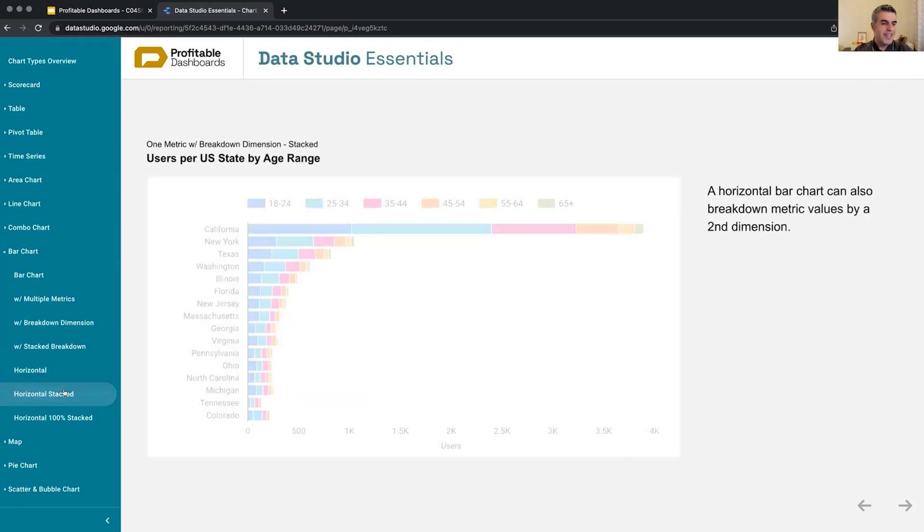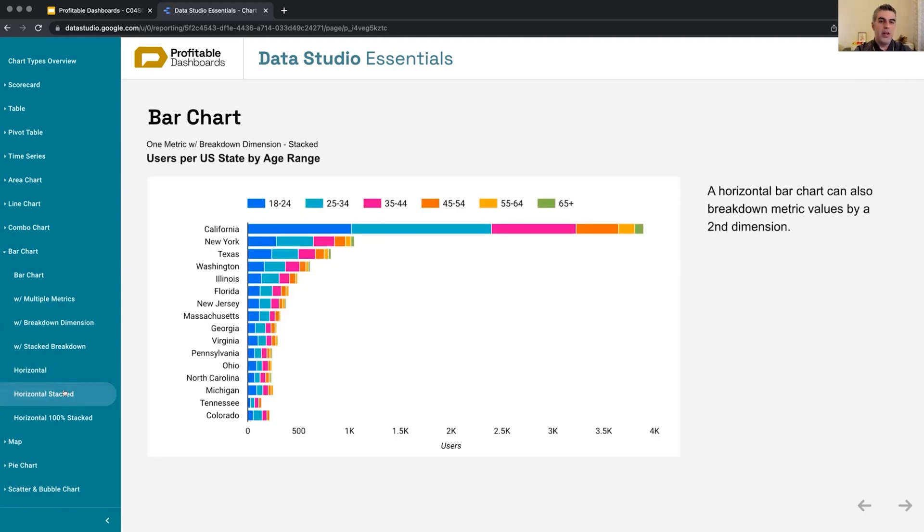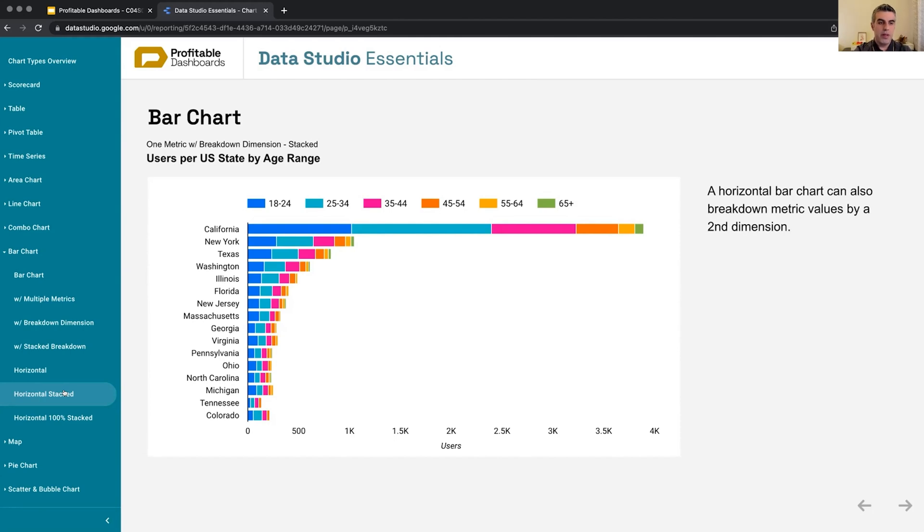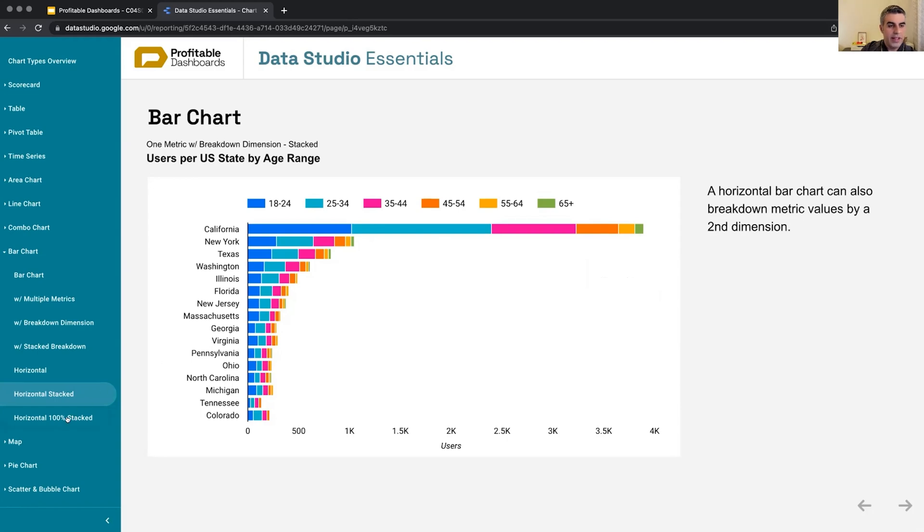Horizontal is stacked. On a horizontal bar chart, we can also apply another dimension and break down the values. We can not only see the total numbers, but we can see the breakdown, for example, here, the age bucket of the user.